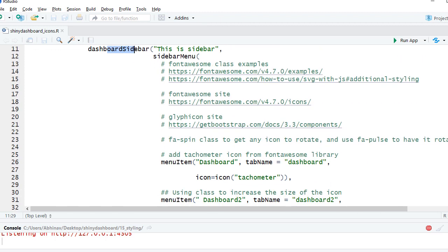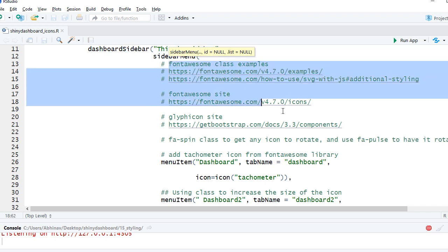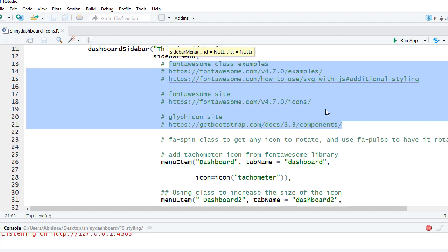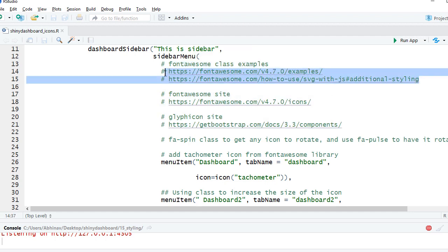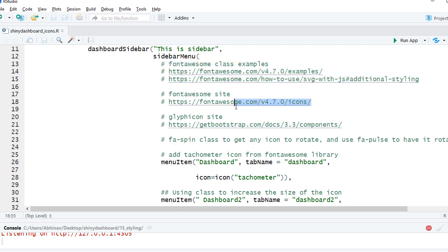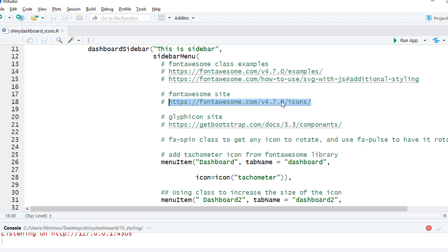Let me tell you that these are the links which you can open and look into. These two links are about the Font Awesome class examples. This link takes you to the Font Awesome portal where you've got different icons and you can look at them. Then I've got another link here for the Glyphicon site and this is another library which is supported by Shiny dashboard.